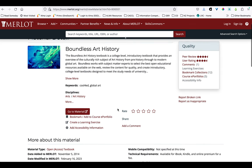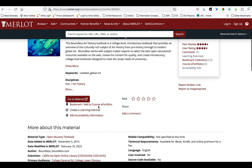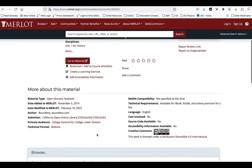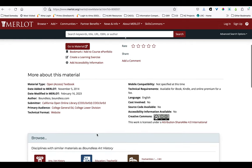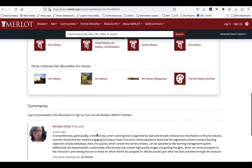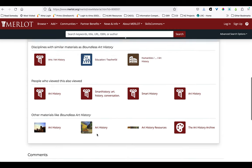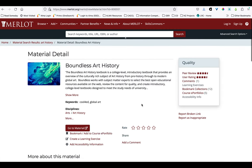I might want to filter in other ways—I could choose to see only things that have reviews or that have no cost. In this case, I'm going to select having a Creative Commons license. And so at this point I might just start to take a look at some of these materials. I can see the text has some peer reviews and some ratings. I can link out to the material. Merlot is a referatory, so it's linking me out to where I can find the text. And there is a comment from a faculty member who's using this source.